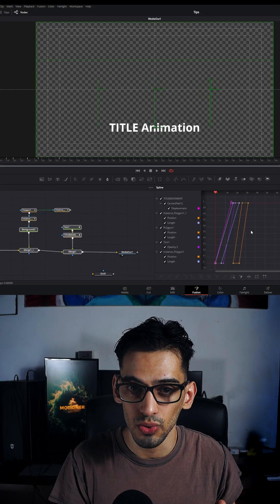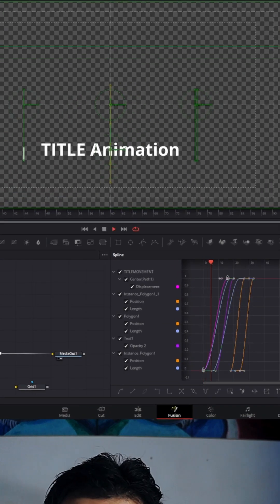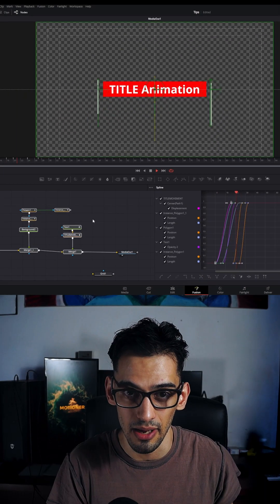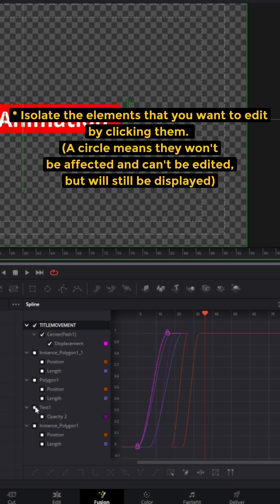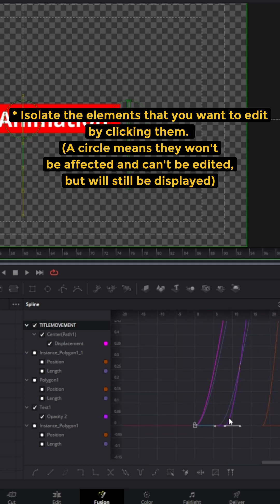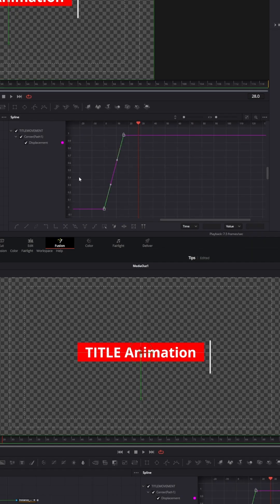If you have many nodes, you can actually select all of them and then edit them all at the same time by adding the same spline values to each of them. But if you want, you can also do this individually. When we select the line right here, as you can see it's linear.